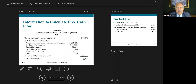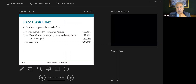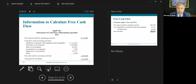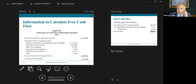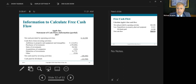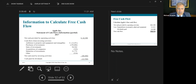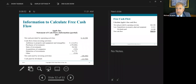Here's an Apple example. Net cash provided by operating activities, minus additions to property, plant, and equipment of $12,451, minus dividends paid of $12,769 — resulting in free cash flow of $38,378. Free cash flow describes the cash remaining from operations after adjustment for capital expenditures and dividends.